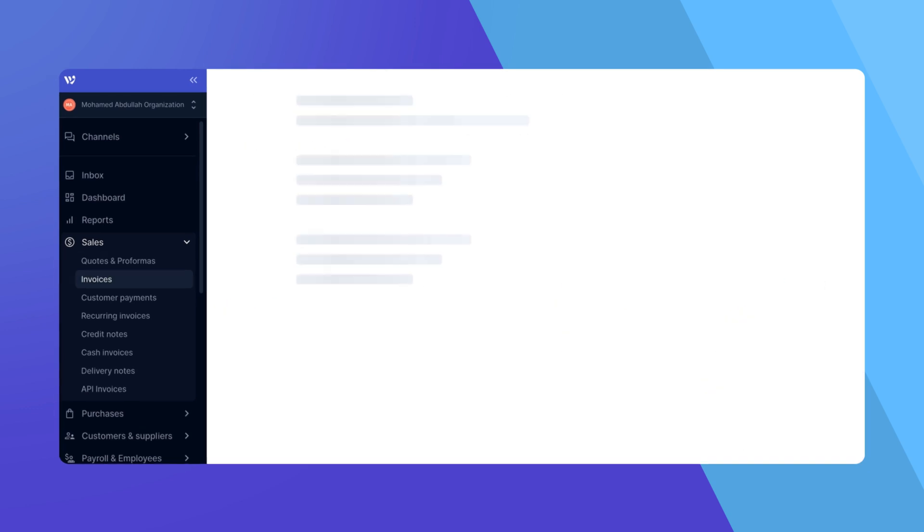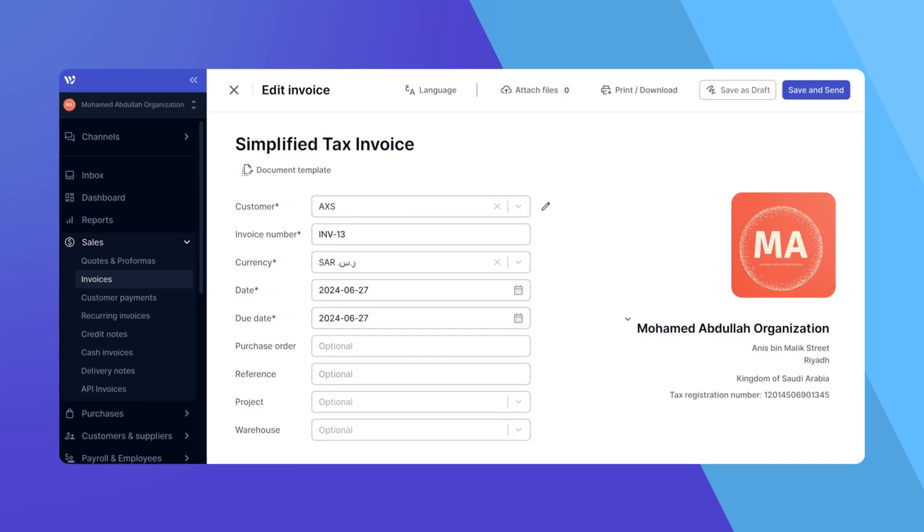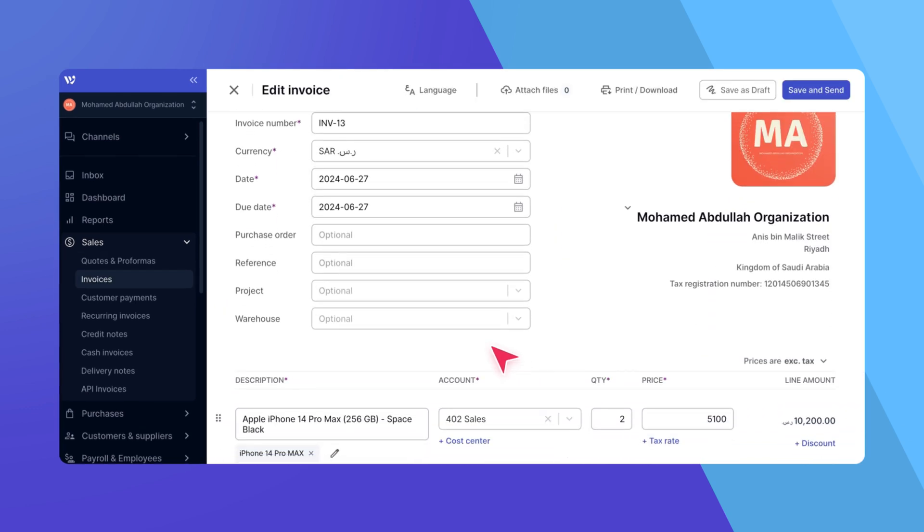This action will generate a new draft invoice and take you to its edit form. Everything from the quote is copied over to the invoice.